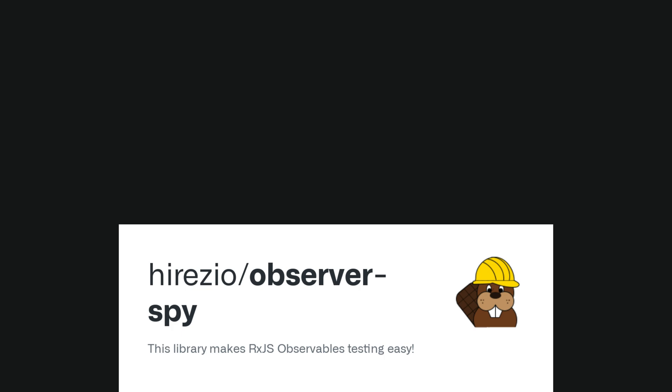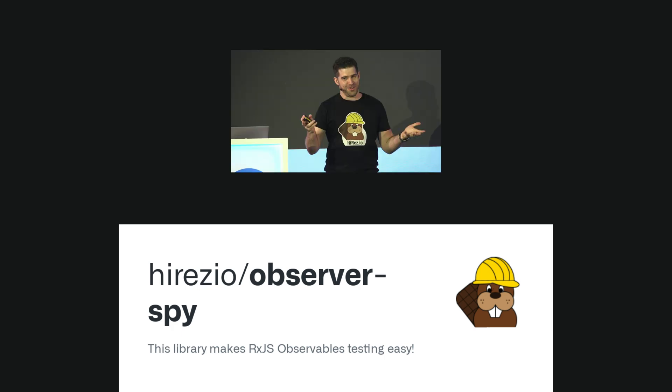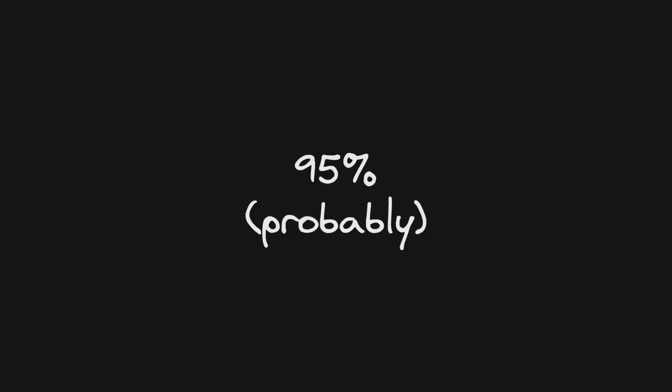Before we dig into the tests I have to quickly tell you about Observer Spy, a library created by Shai Resnik to help test observables. I use this in probably 95% of my tests that involve observables and it makes everything so much easier.